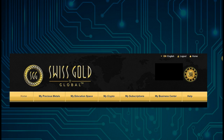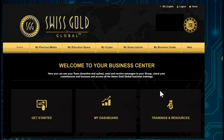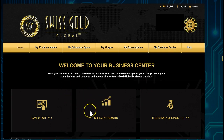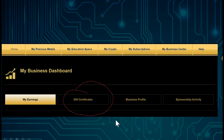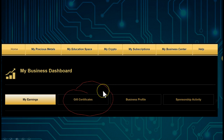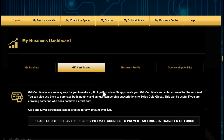Let's go into the back office. Go to My Business Center. When you arrive at My Business Center and see My Dashboard, click on My Dashboard, then click on Gift Certificate. You will then arrive at the gift certificate page.